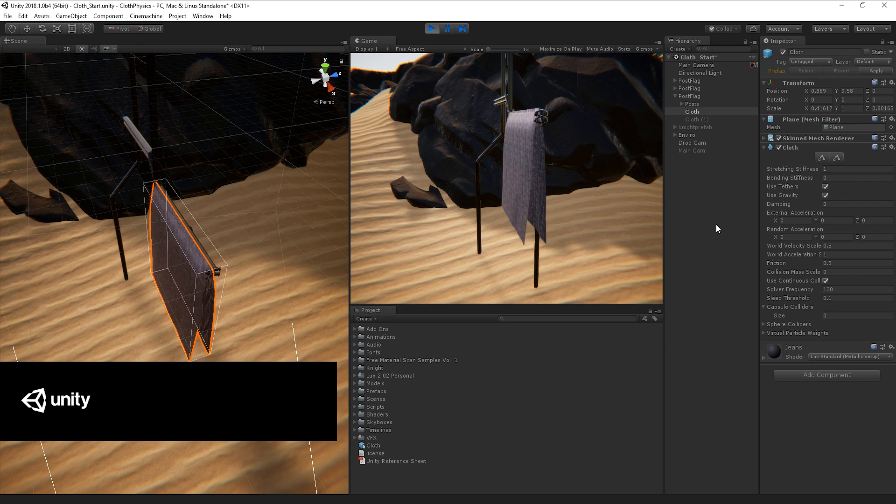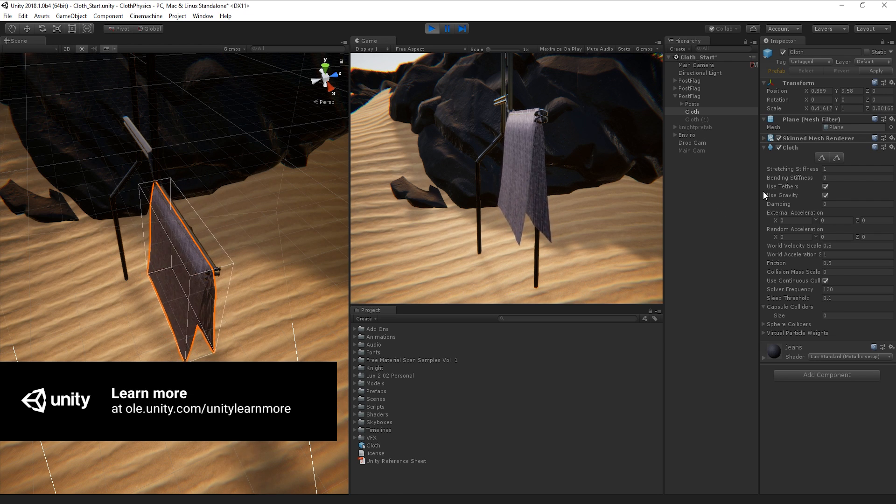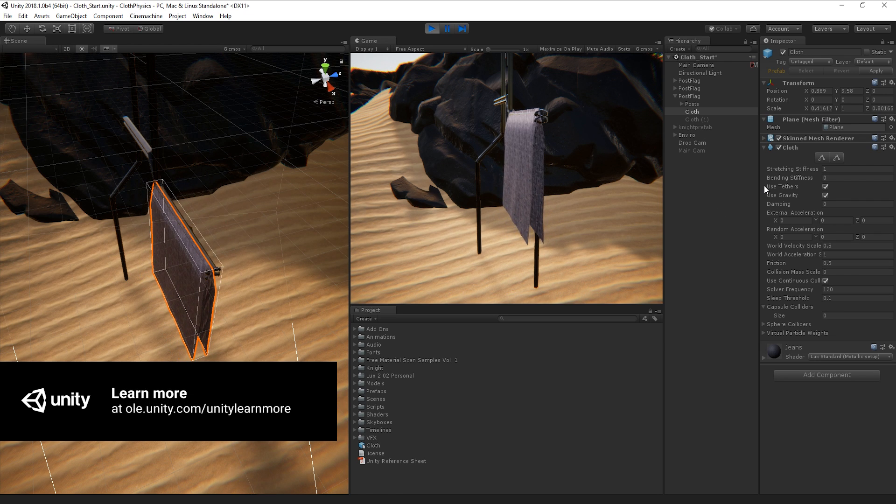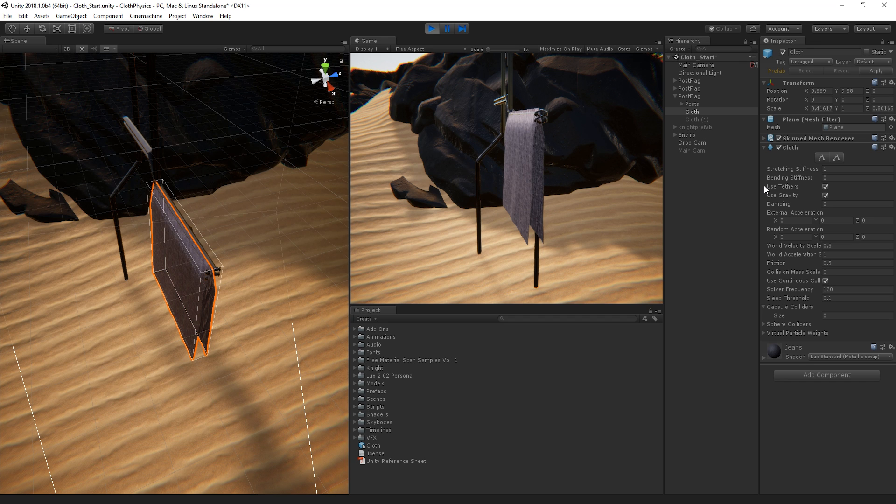As you can see, it's fast and easy to get realistic looking material collision using the cloth component. For more information on cloth physics and for more Unity demos, follow the links below. Thanks for watching.